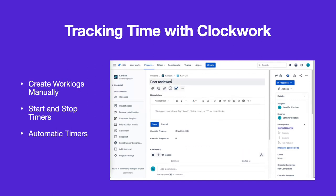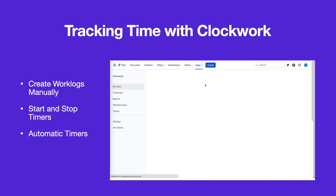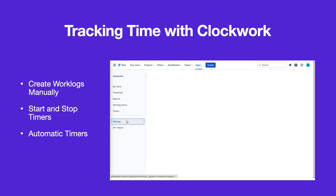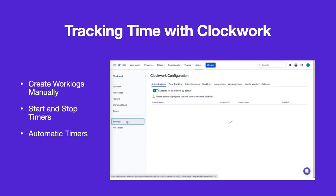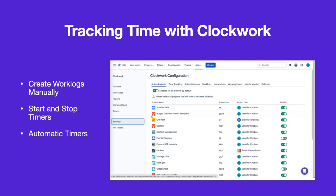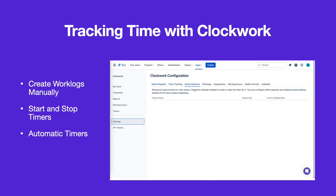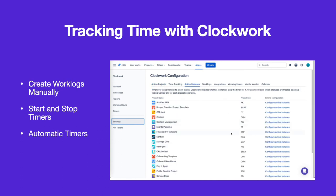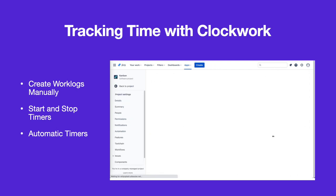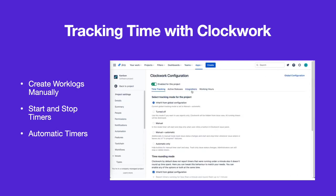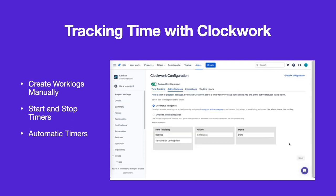To configure which statuses are considered active, navigate to Clockwork settings. Select active statuses and the indicated project. Click on the active statuses tab, then drag statuses to the appropriate category.